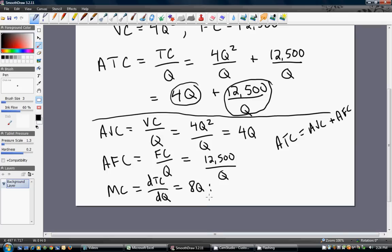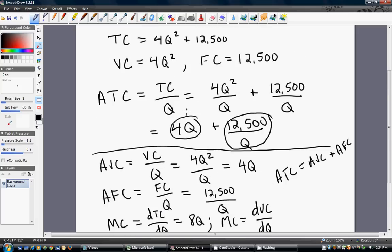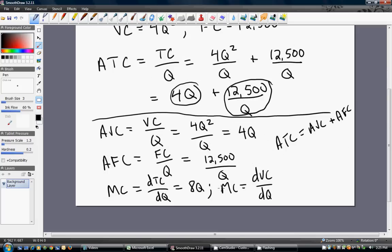As an aside, marginal cost is also the derivative of the variable cost equation with respect to output. Since fixed costs don't change, the derivative of total cost equals the derivative of variable cost with respect to output. Taking the derivative of 4Q squared once again gives us 8Q. And that is all seven of the firm's short-run cost functions.